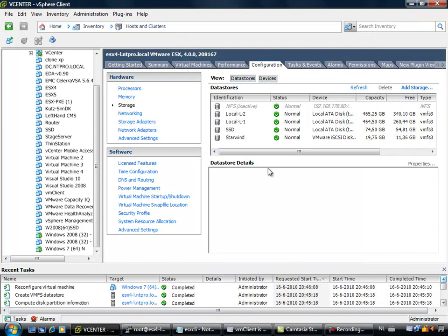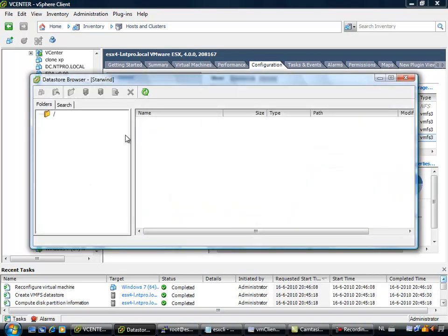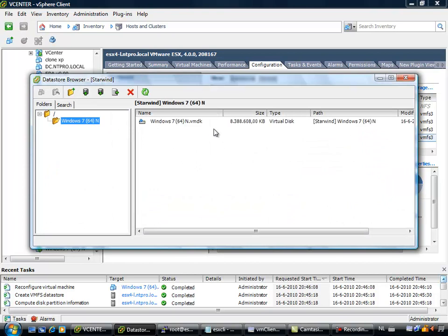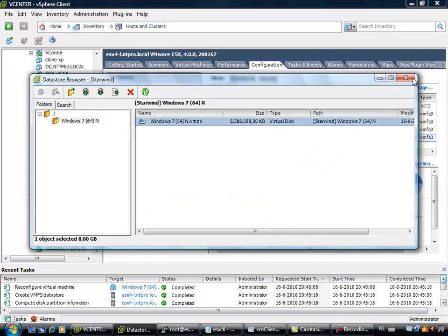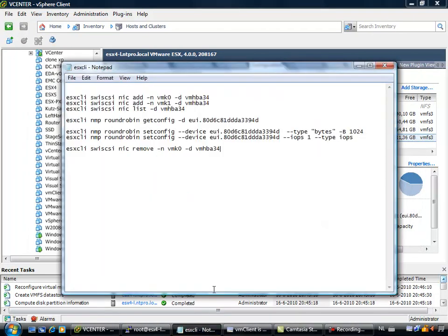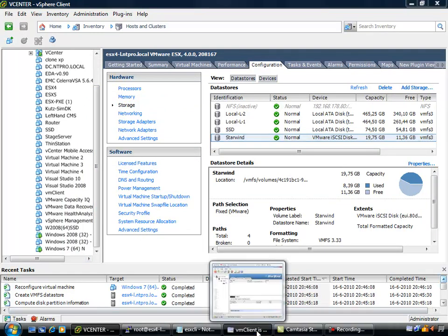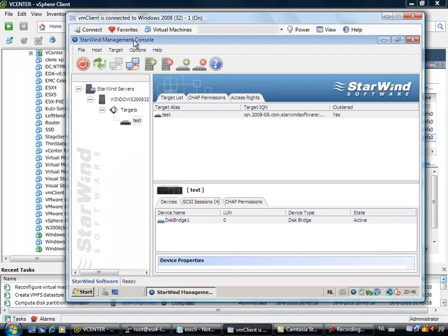So there is a hard disk created on the datastore. Let's check if the hard disk is actually there. Yeah, there it is. So there is my 8 GB on the iSCSI storage. I have to do some additional configuring, because we are going to put in round robin as our load balancing method.